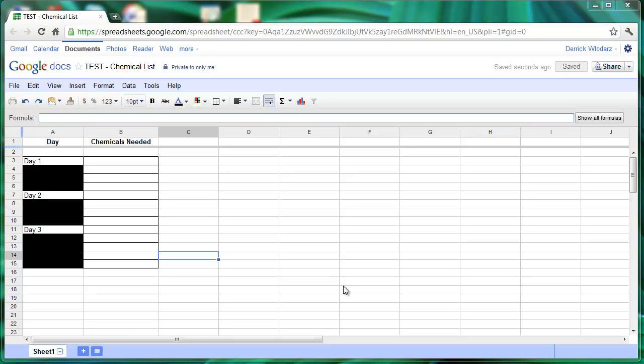In this short tutorial, I'm going to show you how you can use a drop-down list for cells in a Google spreadsheet.